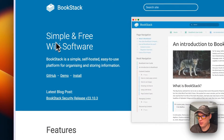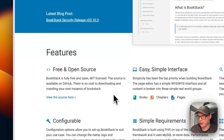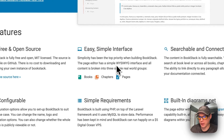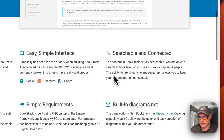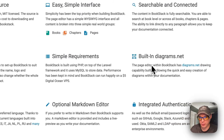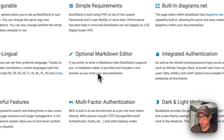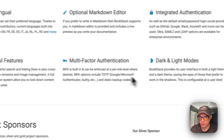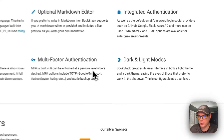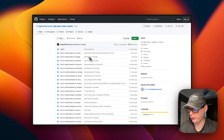BookStack is a simple, self-hosted, easy-to-use platform for organizing and storing information. It's free and open source with a simple interface featuring books, chapters, and pages. It's searchable, configurable, has built-in diagrams.net support, multilingual support, an optional markdown editor, integrated authentication, multi-factor authentication, and dark and light modes.